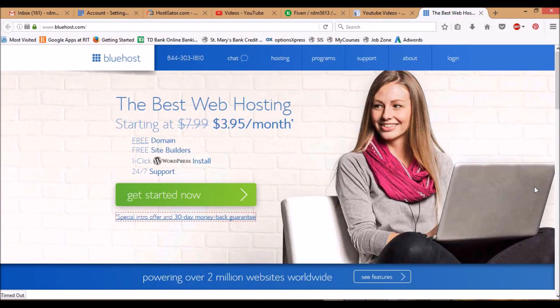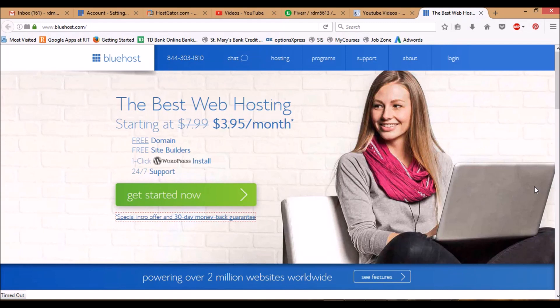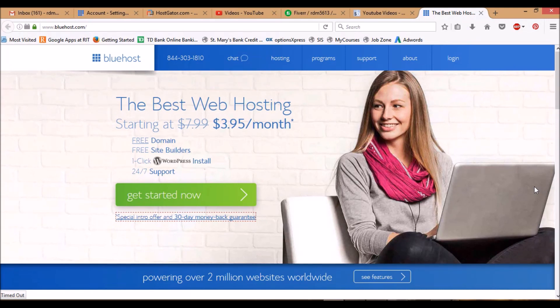Hi guys, in this Bluehost website tutorial I'm going to show you how to set up a WordPress website on Bluehost. A lot of internet marketers or anyone creating a website suggest using Bluehost because it has great support, free domain, one-click install of WordPress, shared hosting, and it's fairly cheap compared to some of the competition.